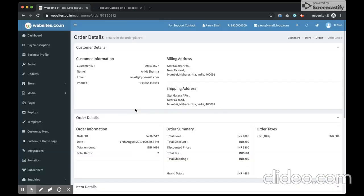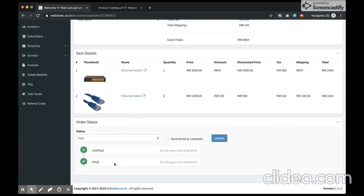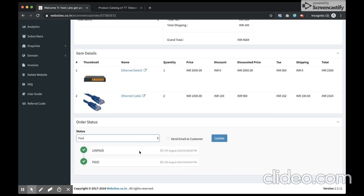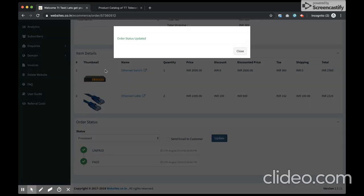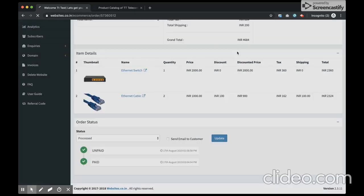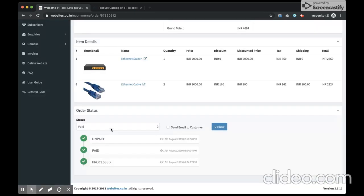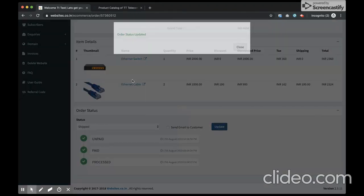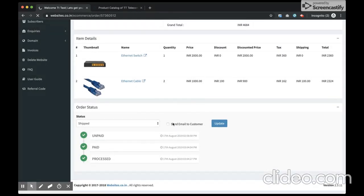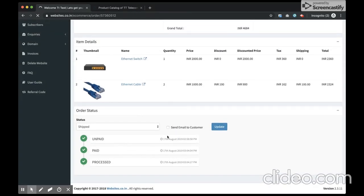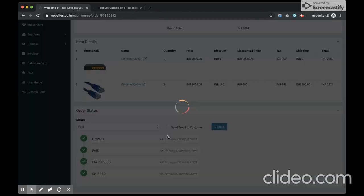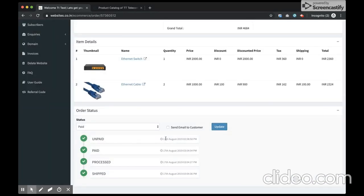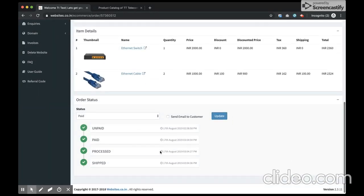Now I can see the customer made the payment, the amount got credited. You have other statuses. Once you have received the payment, let's say I mark it as processed. Once it's processed, I ship the products. You can see all those statuses are getting recorded with all the exact dates and timing.